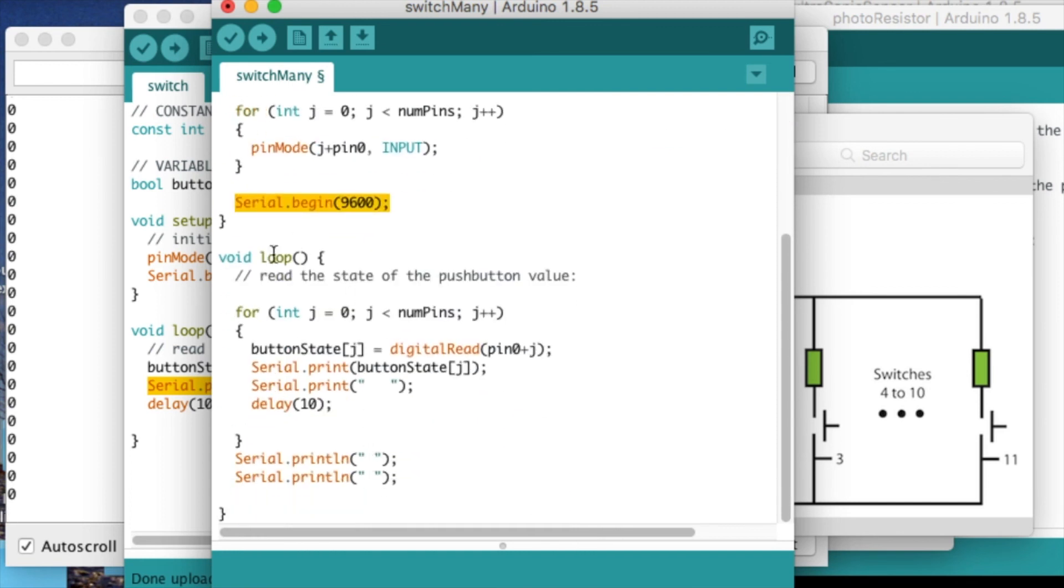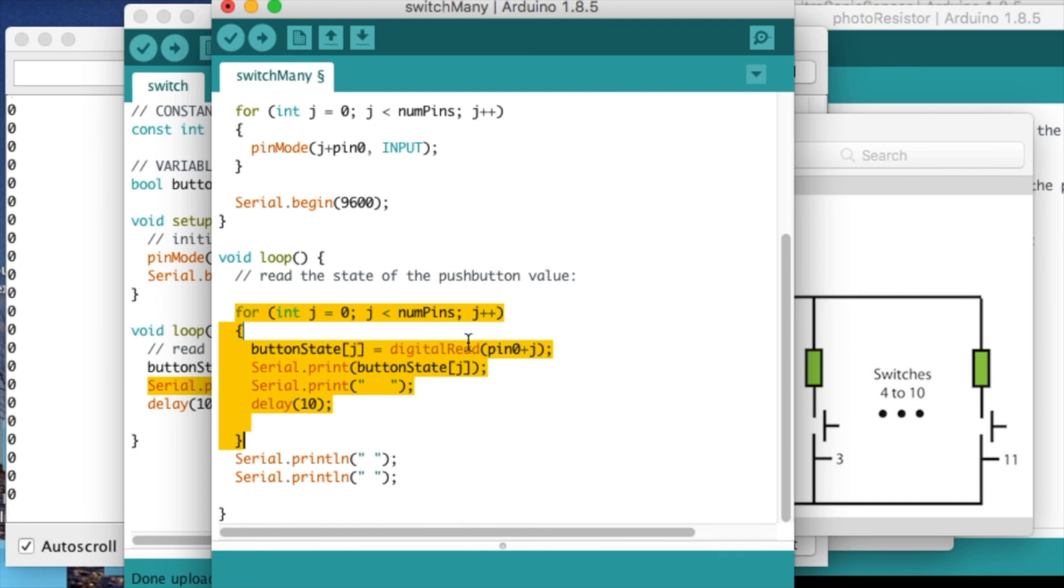And then in the loop function, I've got this for loop right here, which is reading in from pins 2 to pin 13.